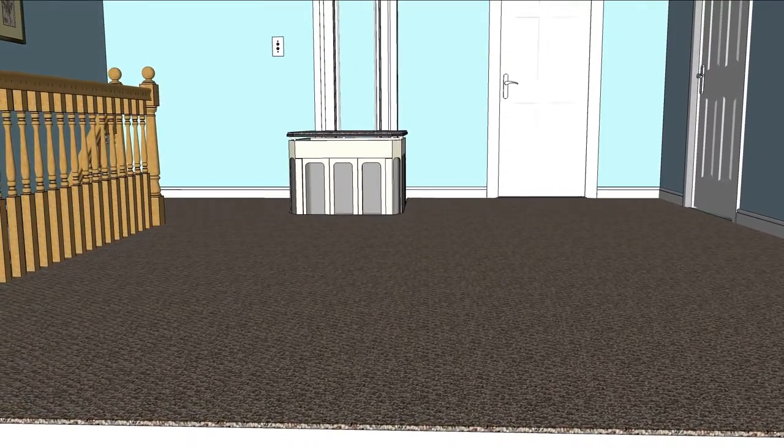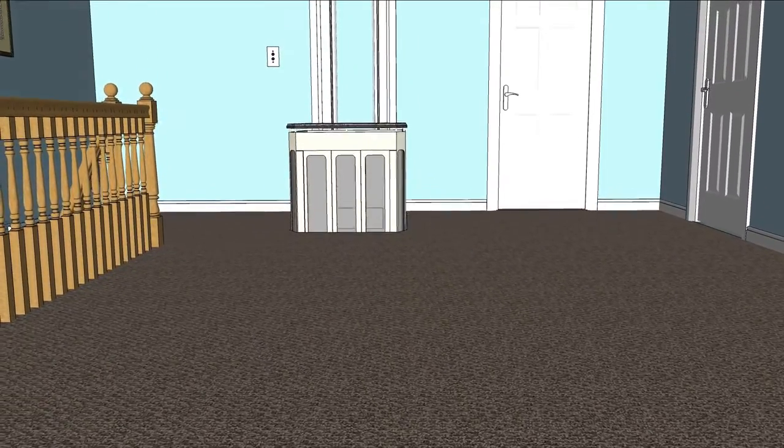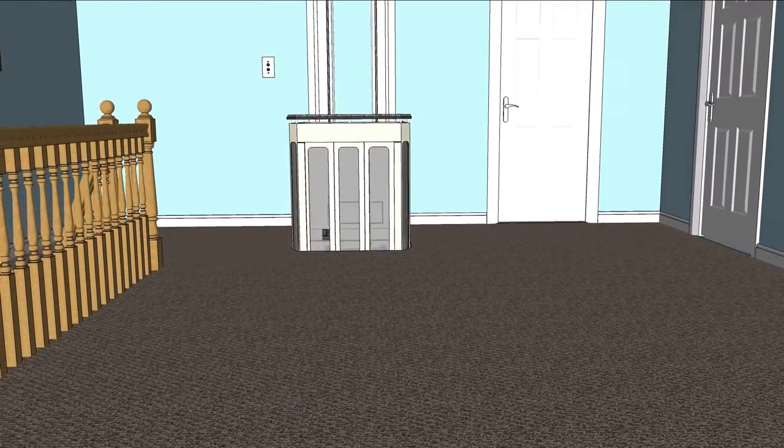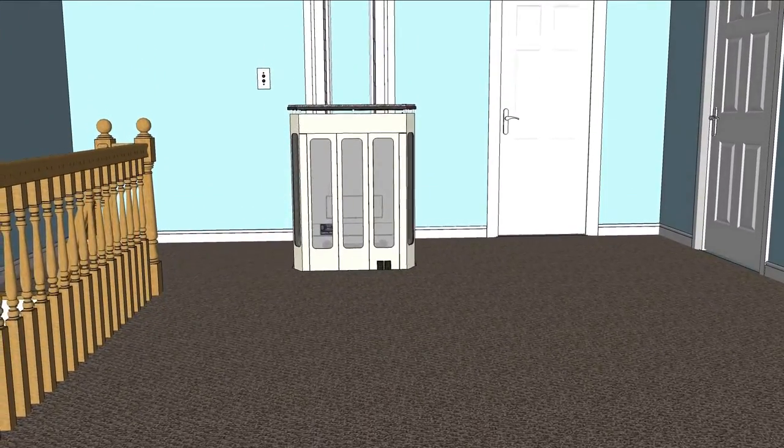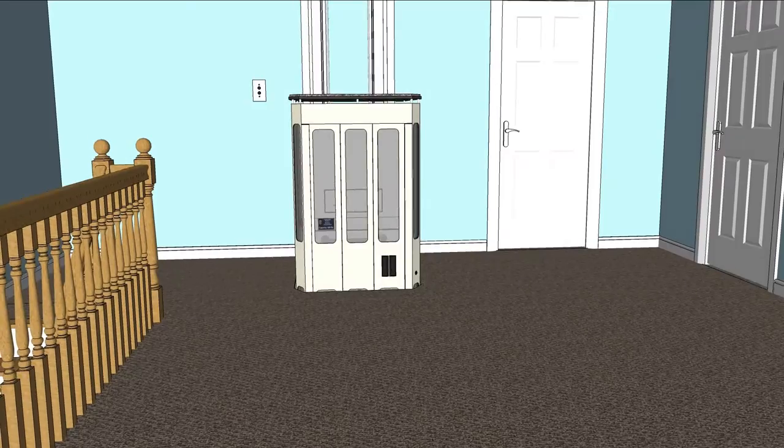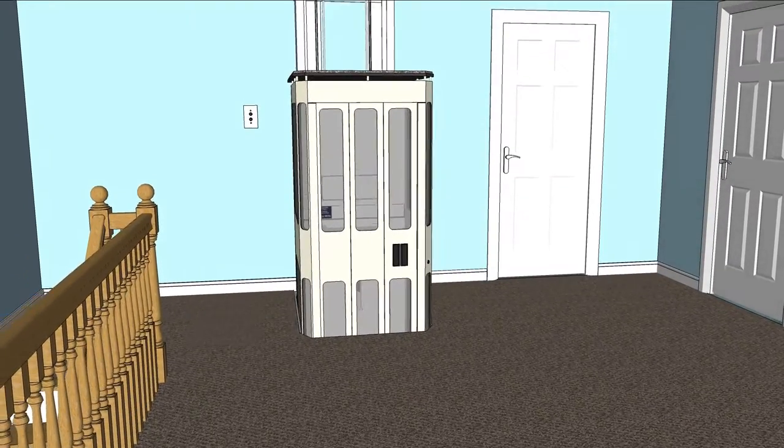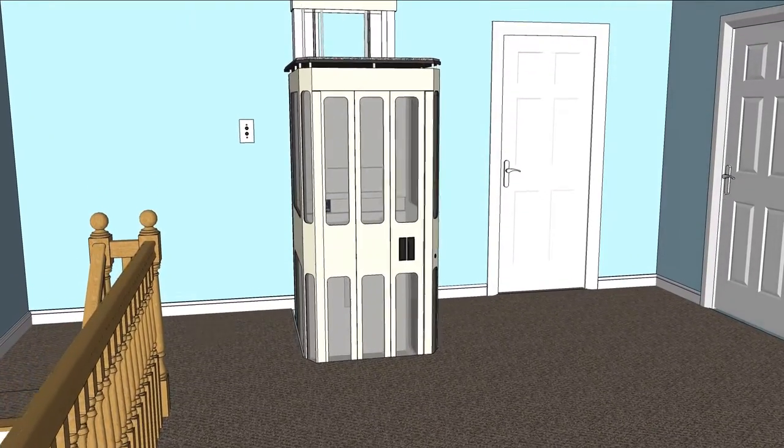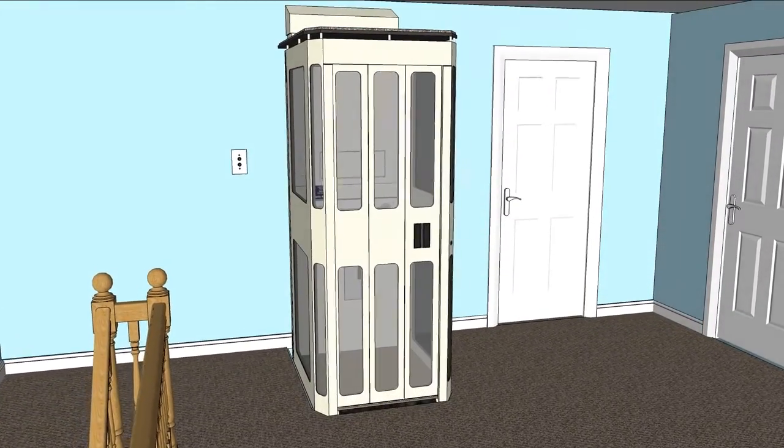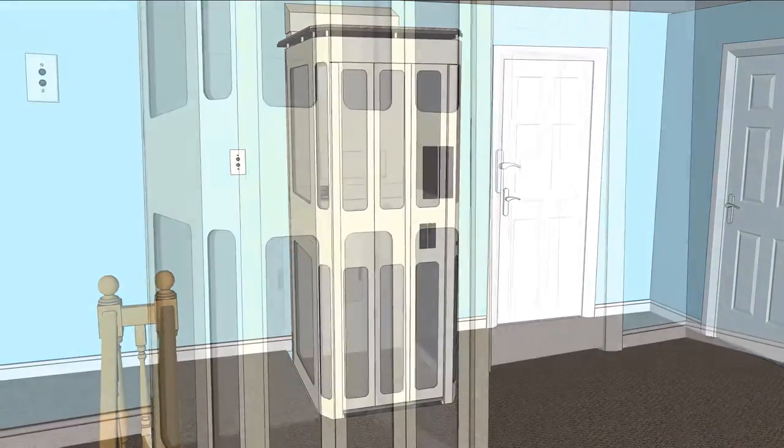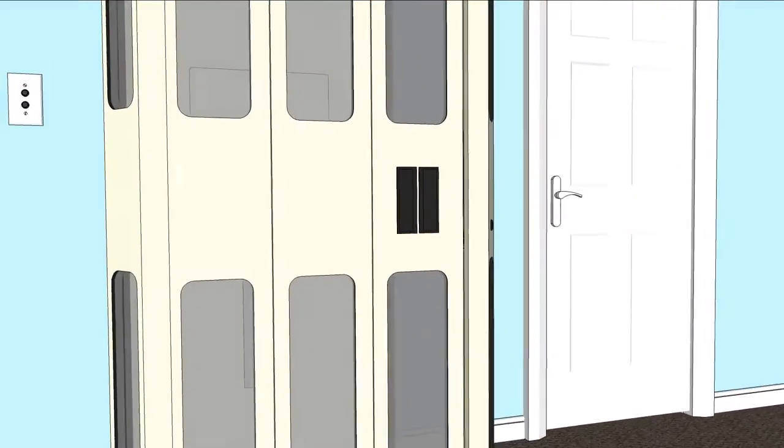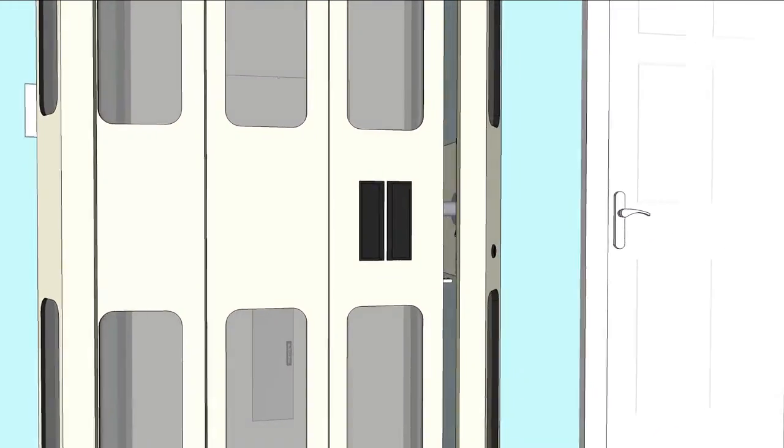Quiet and smooth operation will be your experience as you travel between floors. As the elevator comes into position, the glide-away door unlocks.